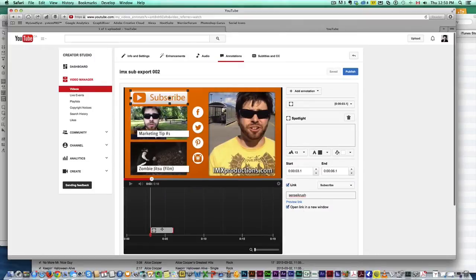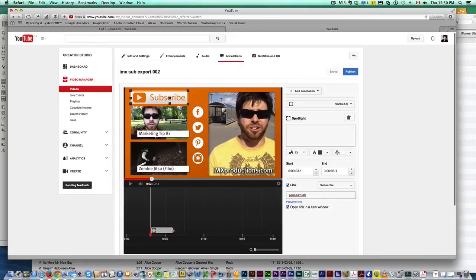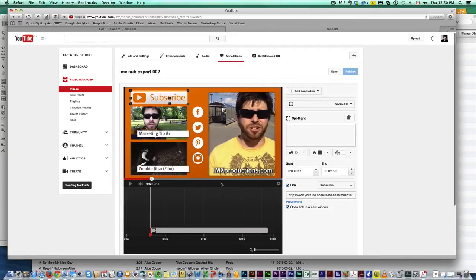Come back here and we're good to go. So then I want this annotation to last from when it arrives to the end of the video since this would be the end of my video.